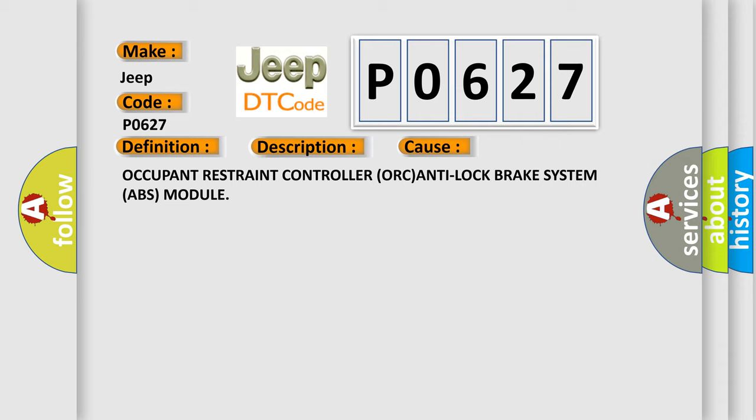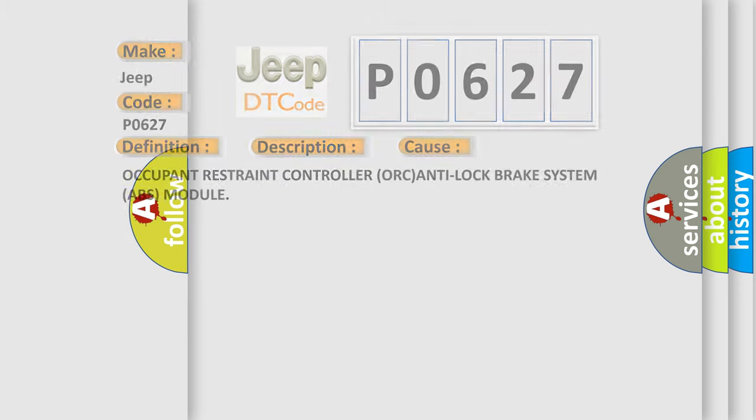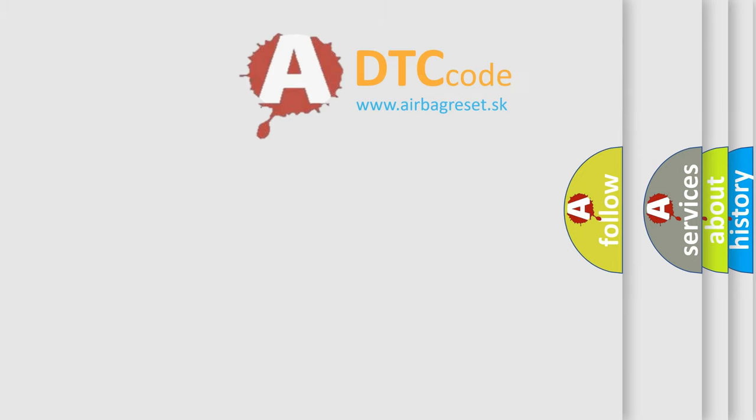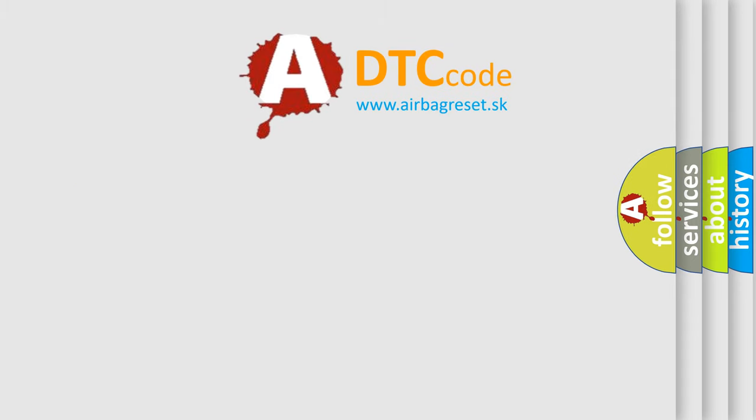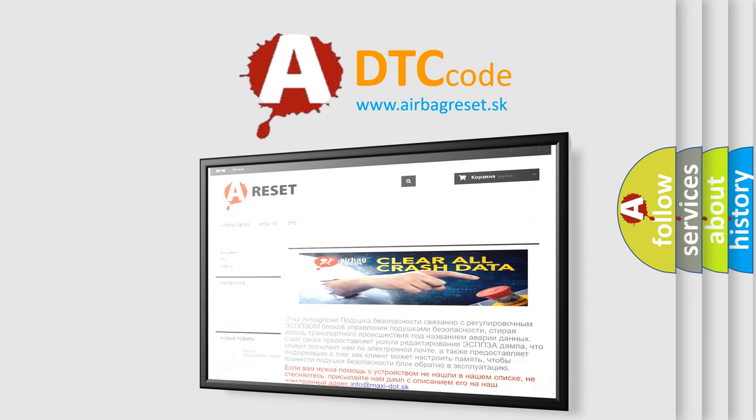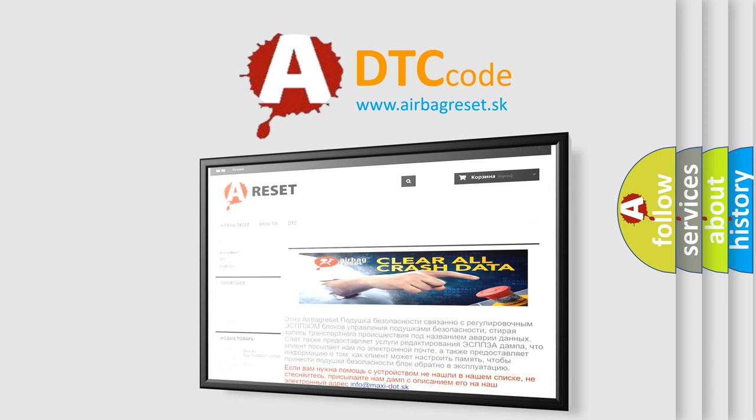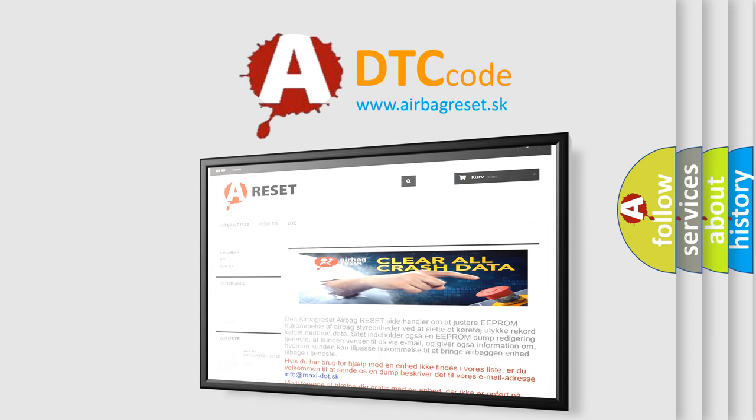The airbag reset website aims to provide information in 52 languages. Thank you for your attention and stay tuned for the next video.